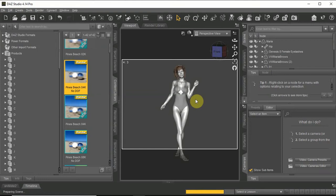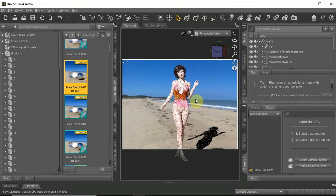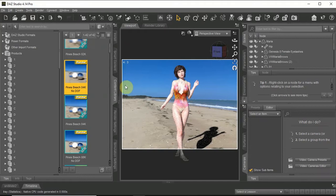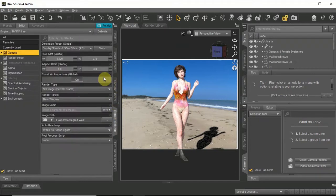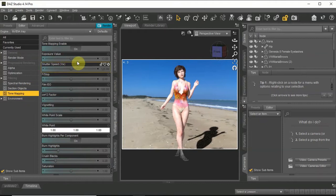I am loading the scene but it will only be visible with Iray mode. It is a little bit too bright so in the render setting and tone mapping I will reduce the exposure value.